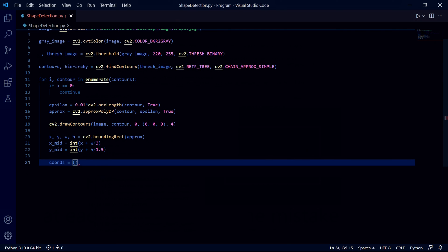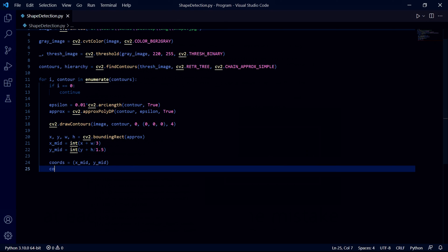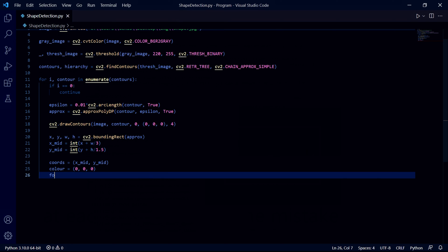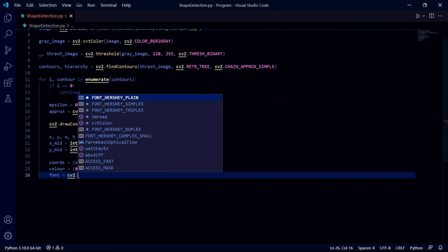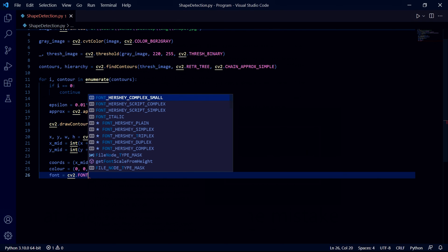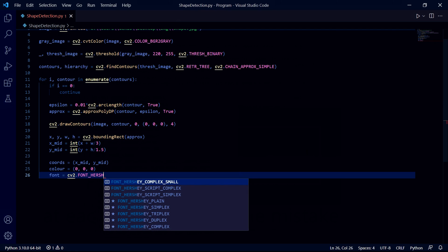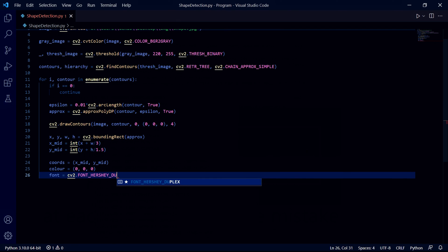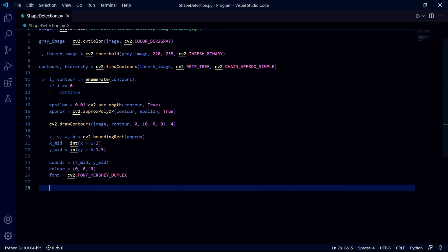After this we need to create some variables to display the text on the screen. We can create a coordinates variable to make it more convenient and store a tuple of x_mid and y_mid. We'll also need a color variable for the text, but since I want it black I'll make mine zero at each. Finally we need a variable to store the font of the text so I'll be choosing the Hershey Duplex font.